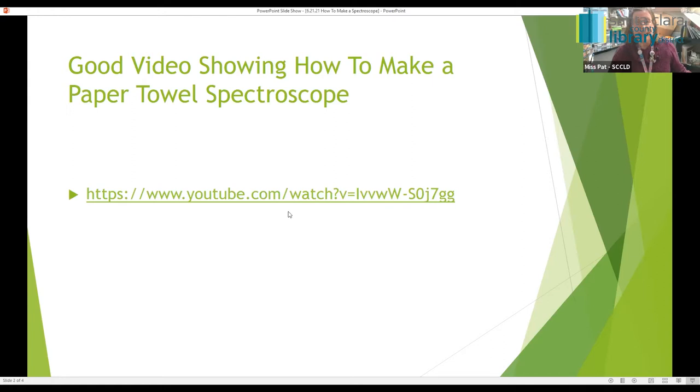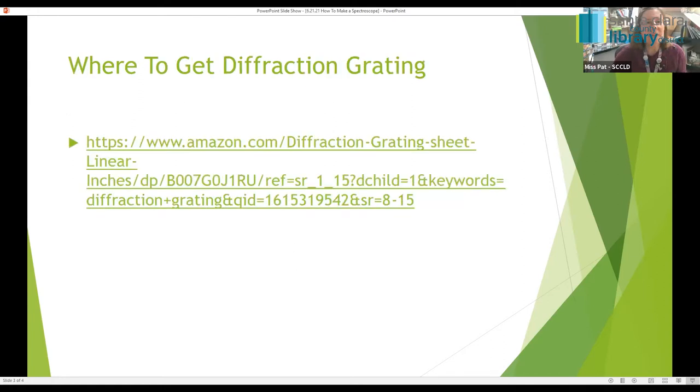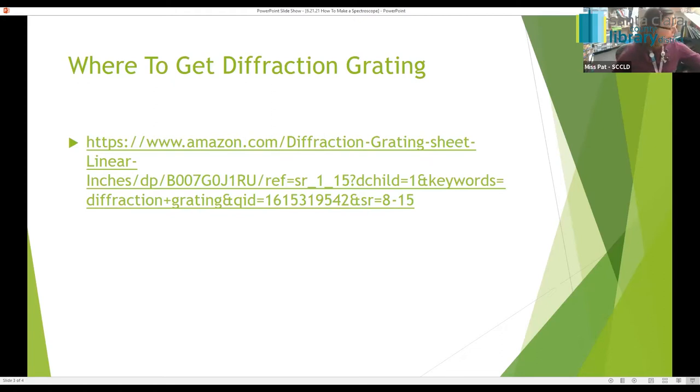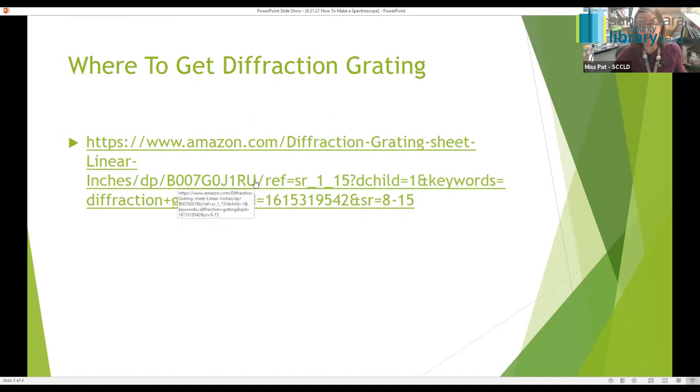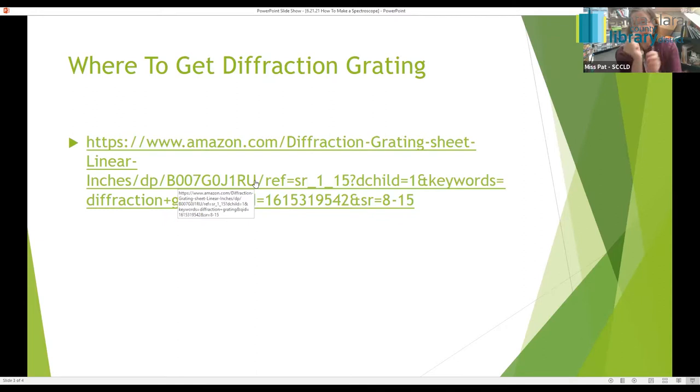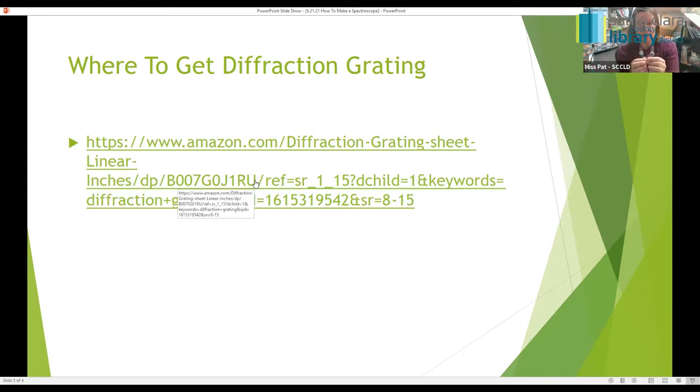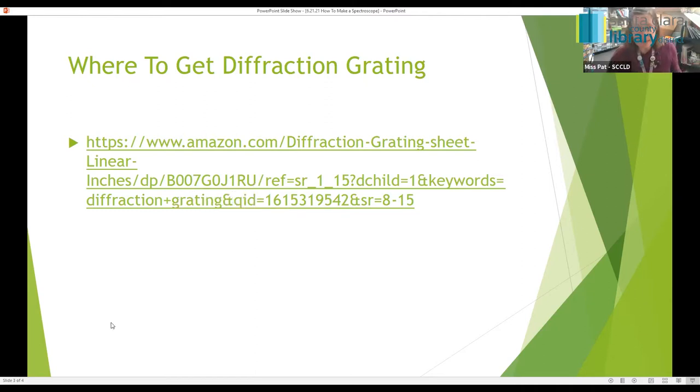And the other thing is for your homemade one, if you don't have the kit from the library, you're going to need to get some diffraction grating. And here's a site where you can order it from. Diffraction grating is, this is not it, but it looks like it. You'll be ordering sheets of diffraction, they're called diffraction sheets, and you would cut a piece for your homemade one. But we'll get back to that later.